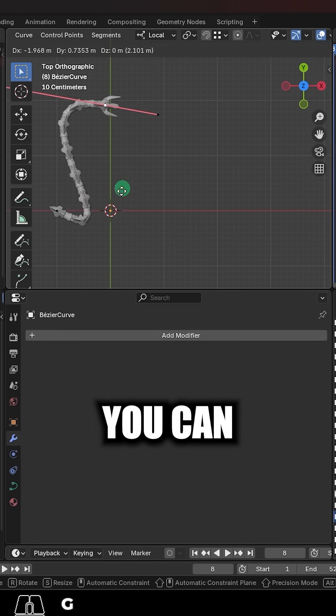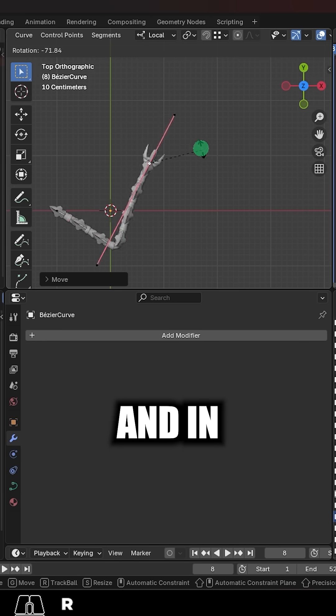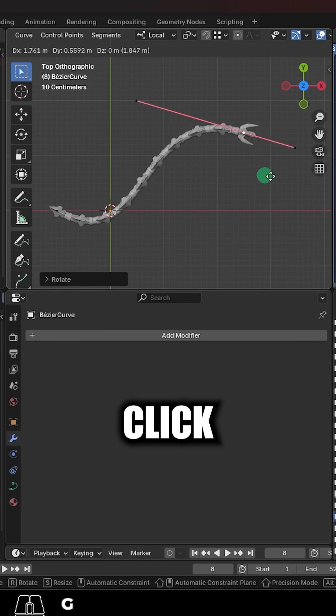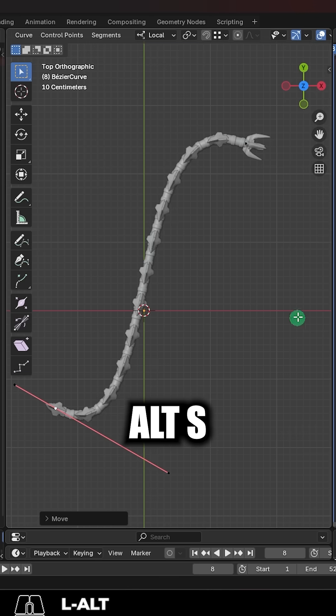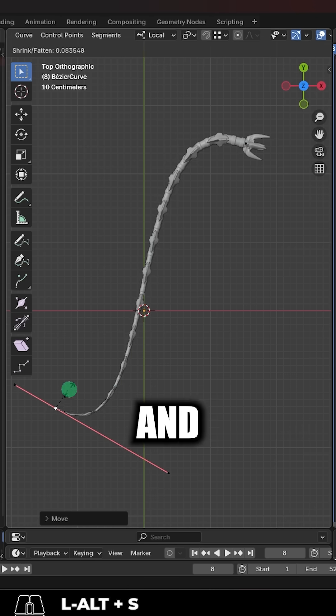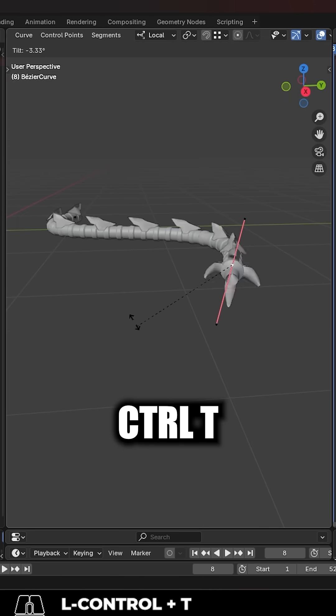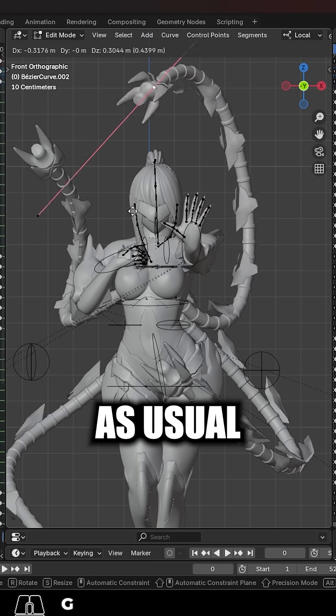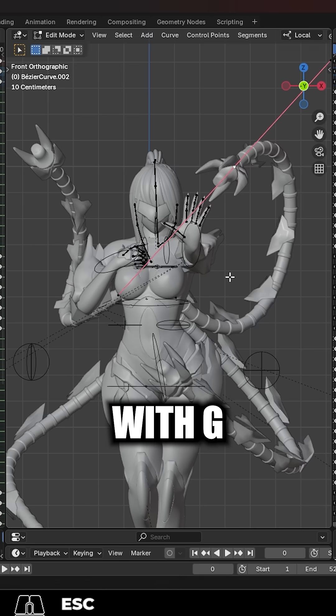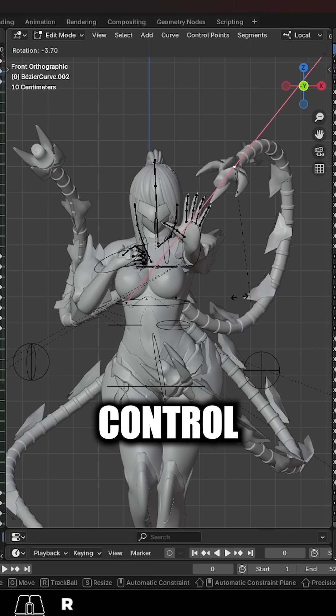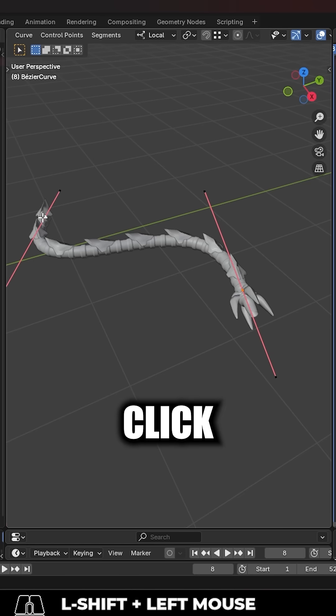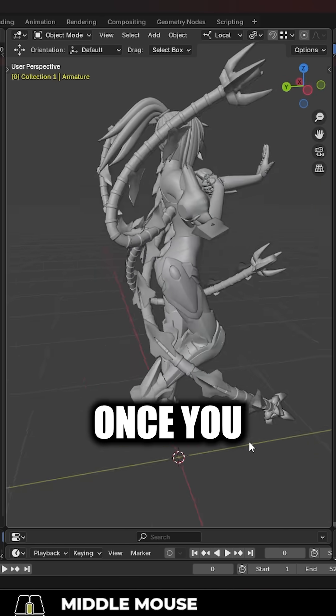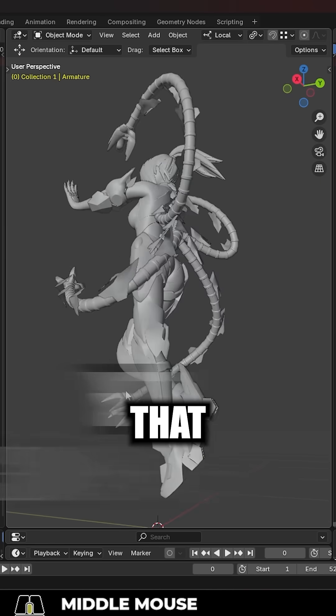And last, at any point, you can click the curve and in edit mode, adjust the shape. Now if you click on a point and you hit alt S, you can change the scale. And if you hit ctrl T, you'll be able to twist it. As usual, you can move with G. And if you ever want to add new points to control, you can right click and subdivide for new points. Once you got all that, you're done.